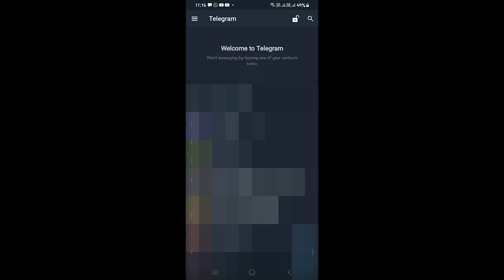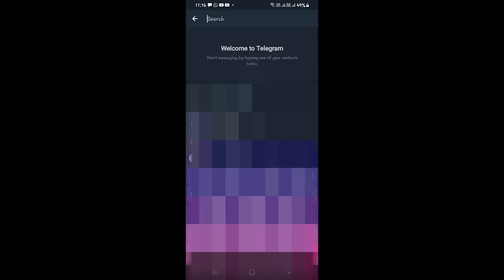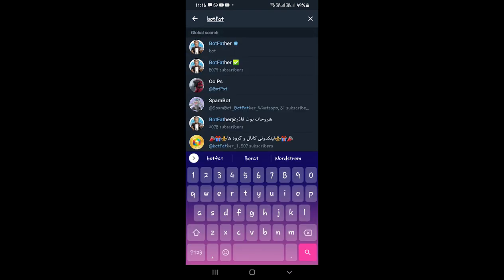Inside Telegram, you need to search for BotFather. BotFather is a bot which we can use to create new bots — like the Telegram bot we are going to create — so that we can get notifications from our Unraid server very easily. Search for BotFather by clicking the search icon. As you can see, the first result is BotFather. Click on it.